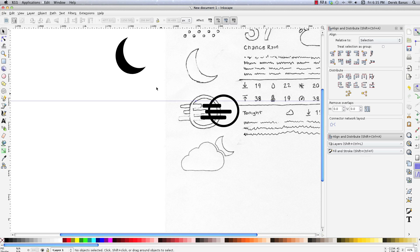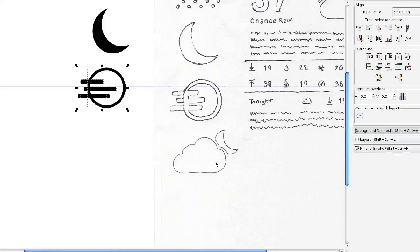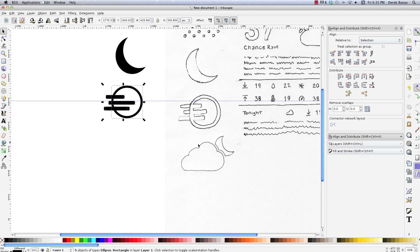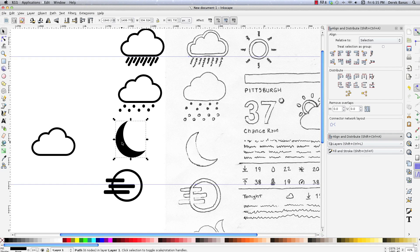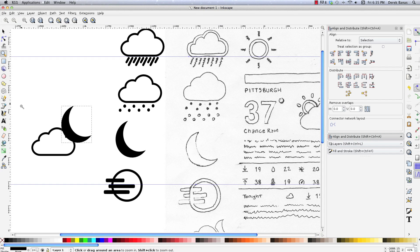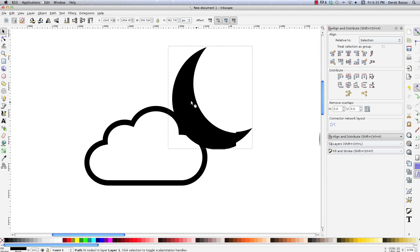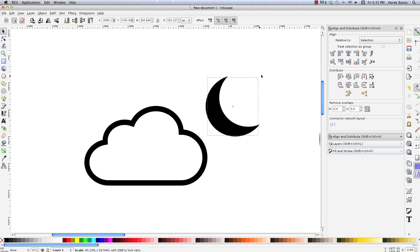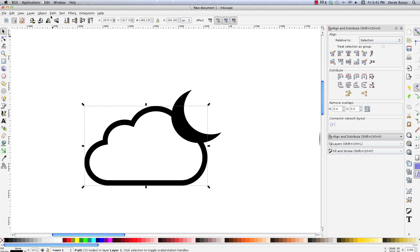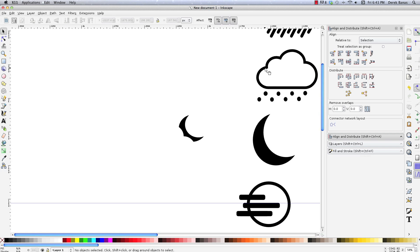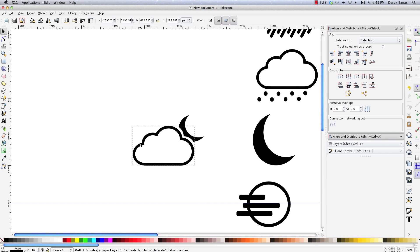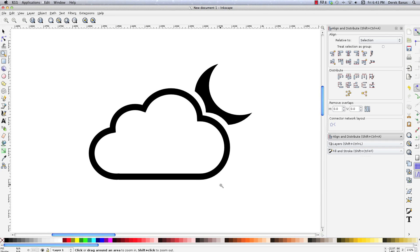I have the moon done, fog done, rain done — everything's looking pretty nice. Now for the cloudy night icon: copy a cloud, copy the moon, bring them together. Zoom in — I want it to look like the moon is behind the cloud, so I shrink the moon and position it. I click Object > Raise to Top on the cloud, then select both, go to Path > Difference to cut the moon shape out of the cloud. Then I grab another cloud copy and slip it in — there's the moon peeking out from behind the cloud.